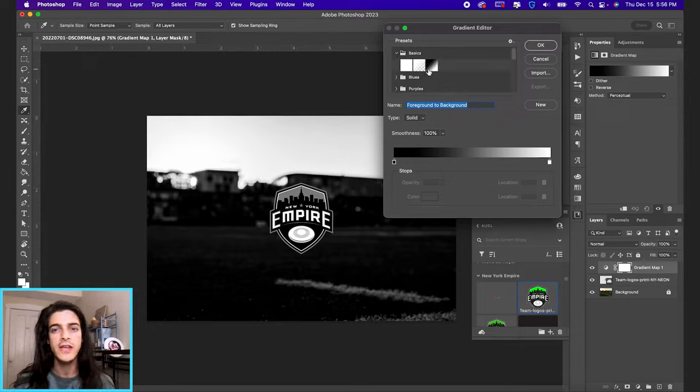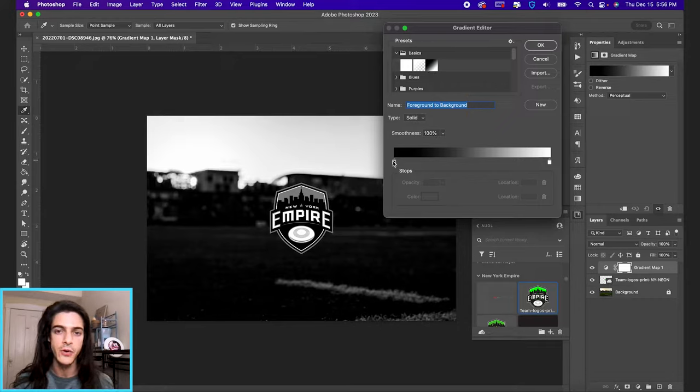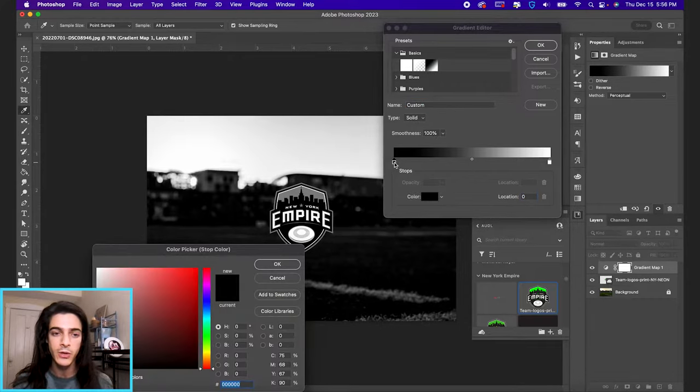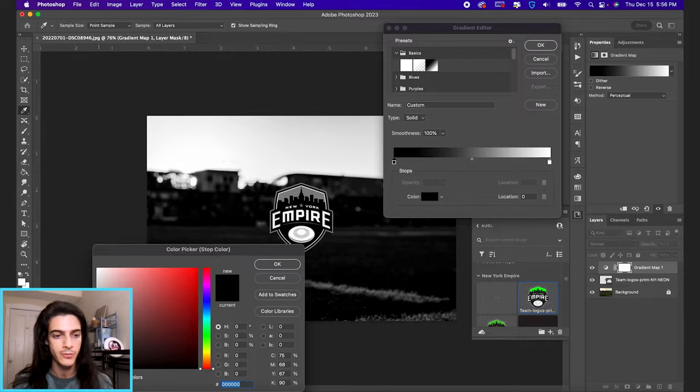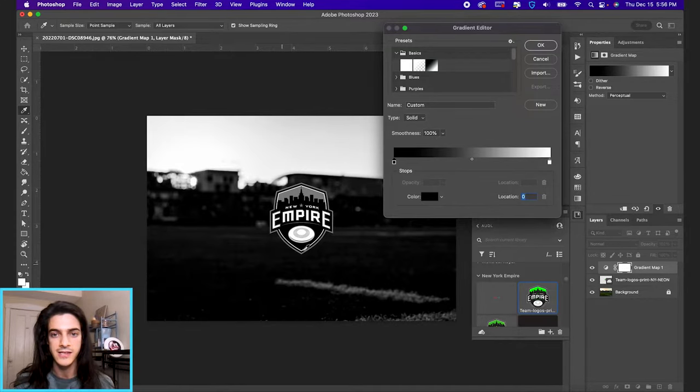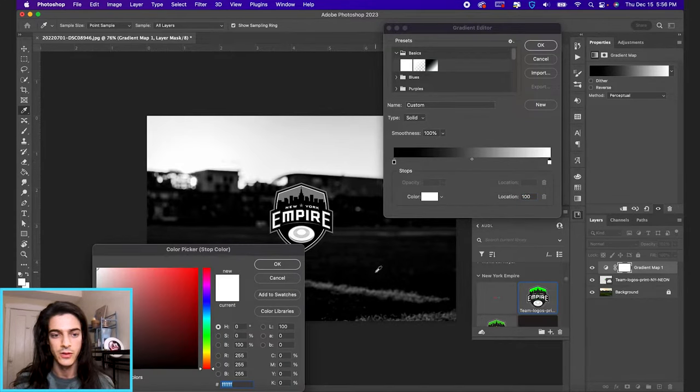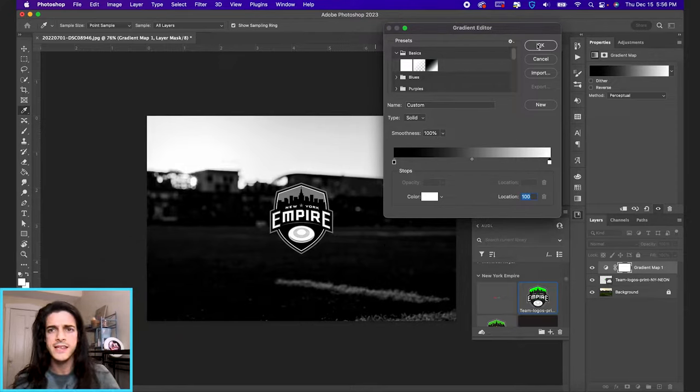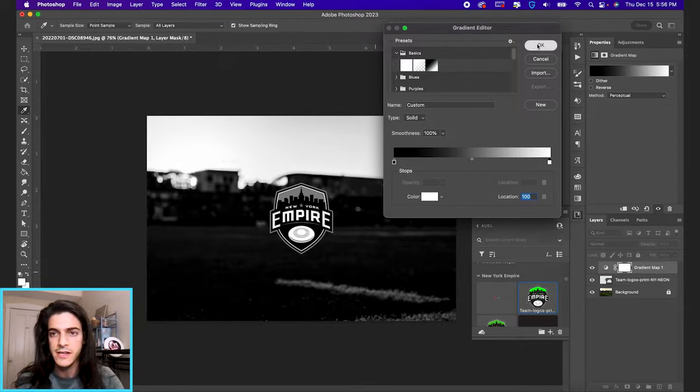You should have a black and white basic. If you don't, you can click on these little selectors here. If you double click them, the color picker will come up and you can set it manually to black and white. Once it sets a black and white, let's hit okay.